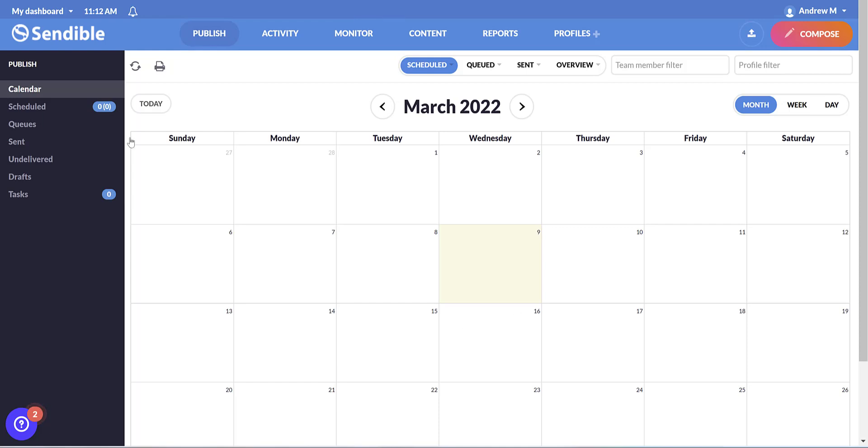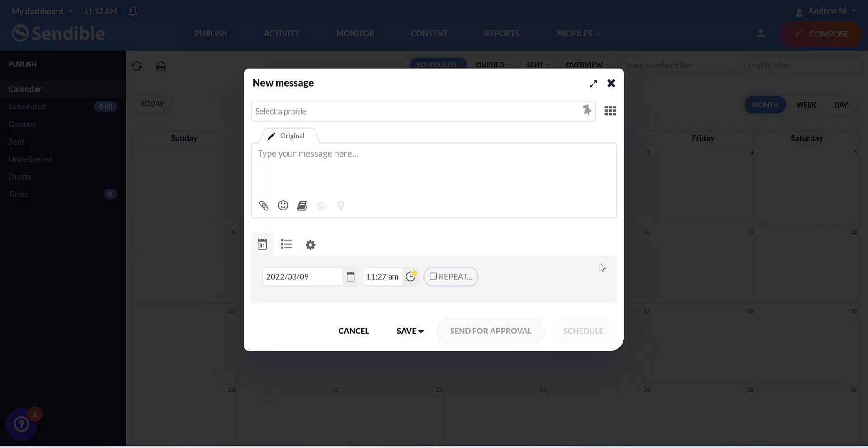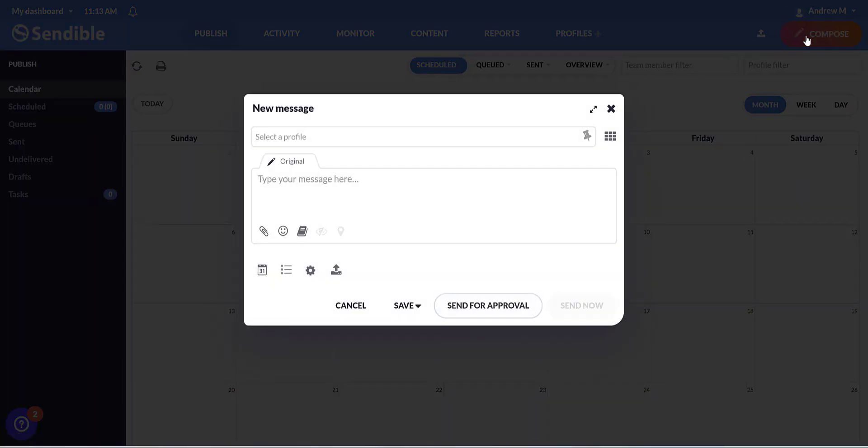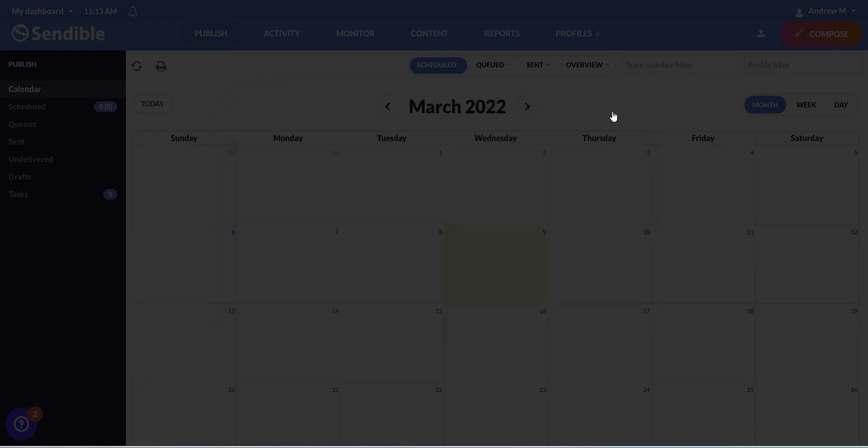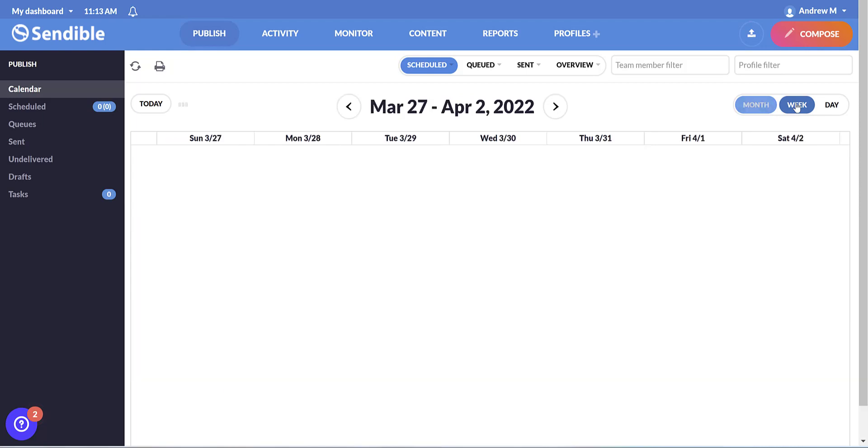So here we are in the main Sendible calendar view. This is where you'll set up and monitor all of your social media accounts. So let's have a quick tour. This is the calendar where you can click on any date to start composing messages. You can also click compose up here. We'll go through the composing in more detail in a minute. We can click through the months and look in week or day views.